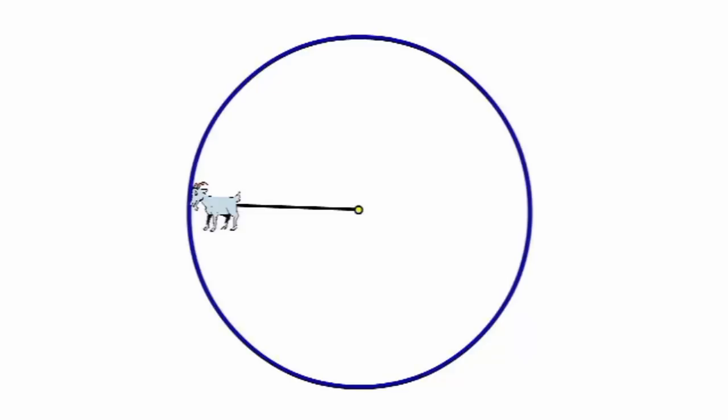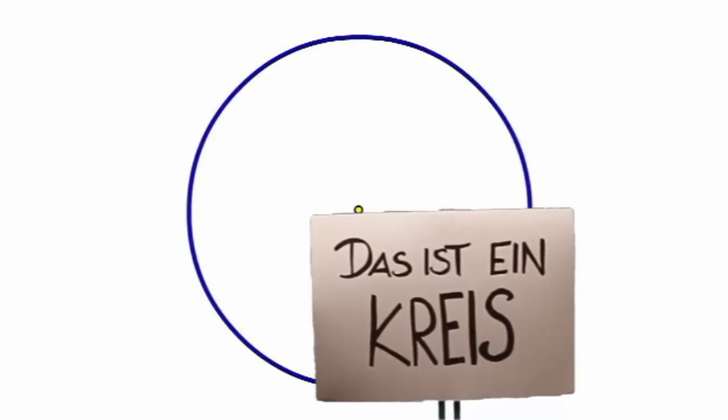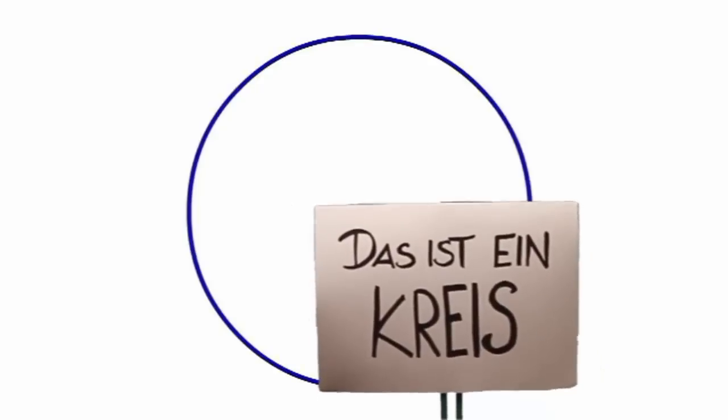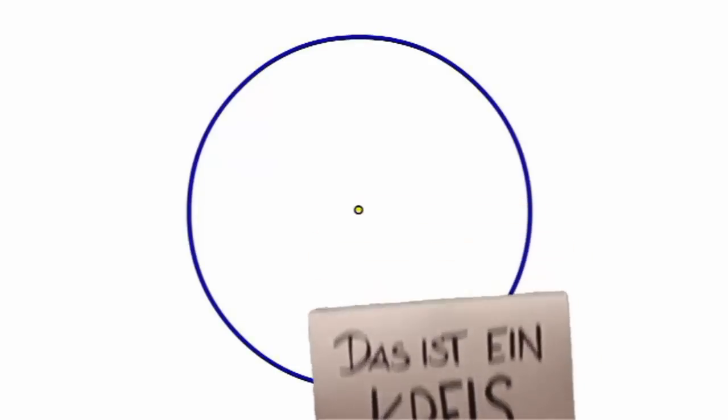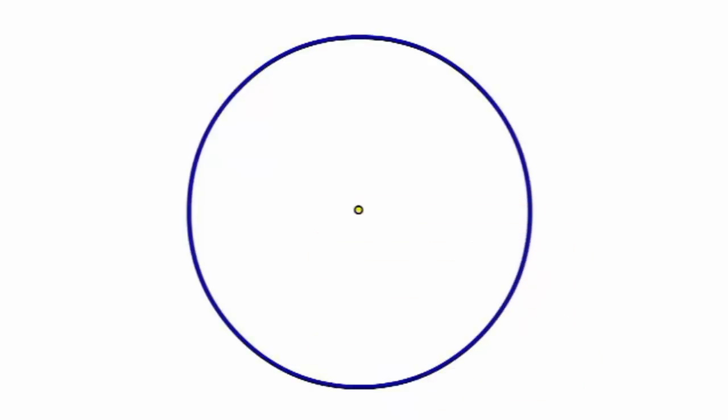Diese Form, das kennt ihr wahrscheinlich schon, das ist jetzt nämlich ein Kreis. Und jetzt wollen wir uns mal ansehen, woraus so ein Kreis eigentlich besteht.